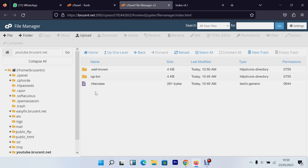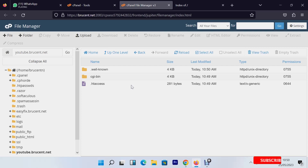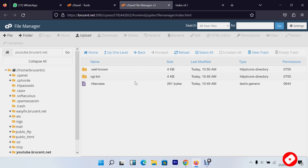This is where you upload your website — all your files, images, and everything else. If you haven't watched my previous video, I covered how to host a PHP or HTML website. If you like this video please subscribe and leave a comment. That's how you create a sub-domain. Now let's move on to creating a database for your website.